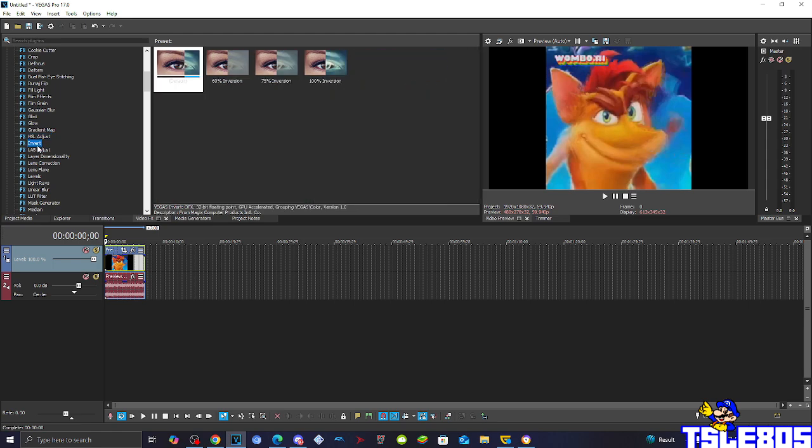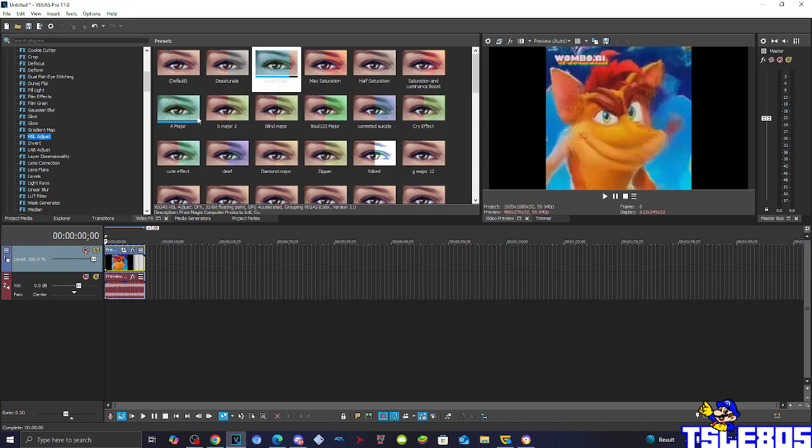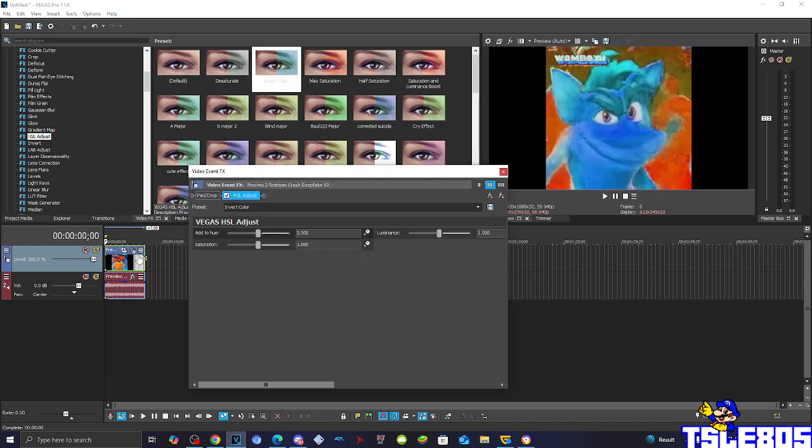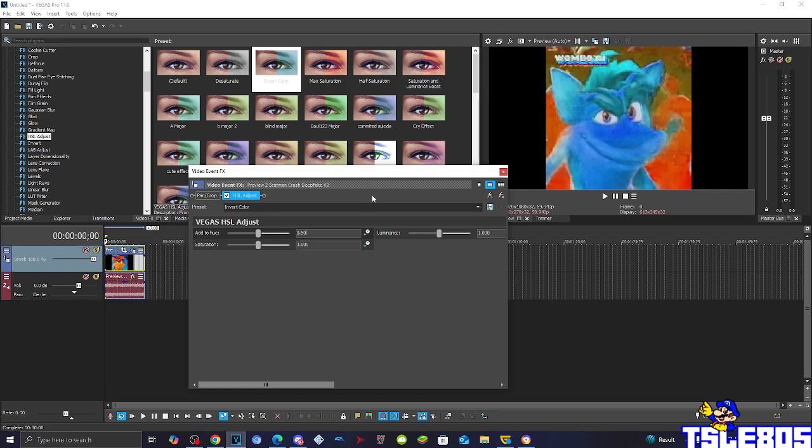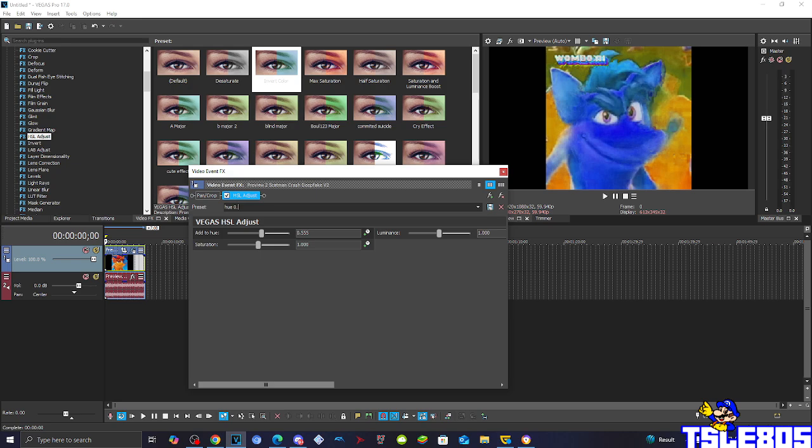So first of all you basically need to go to Chroma Adjust and choose the Invert Color. For this one you have to adjust the Hue to be the Hue of 0.555. Let's save it like that.